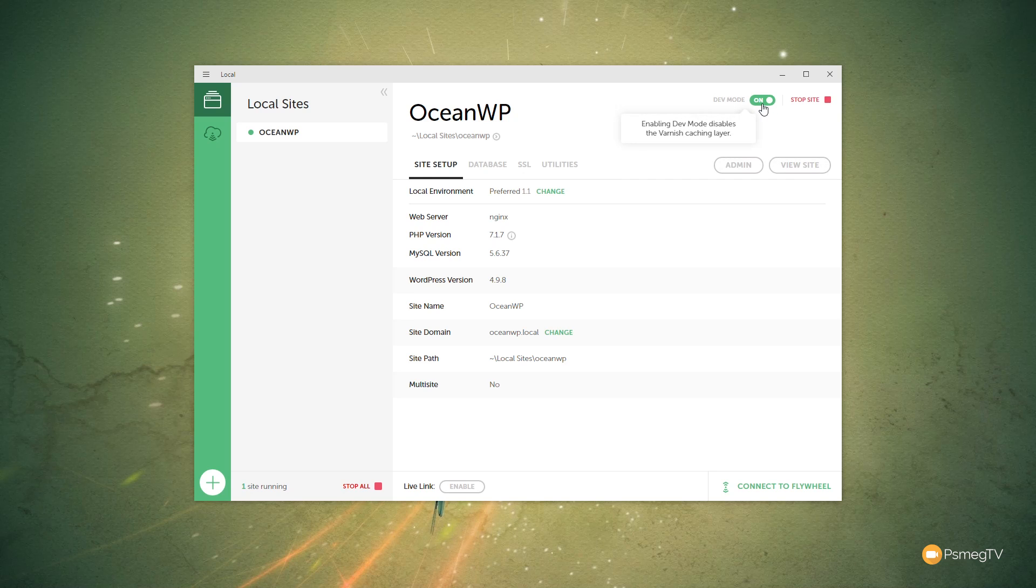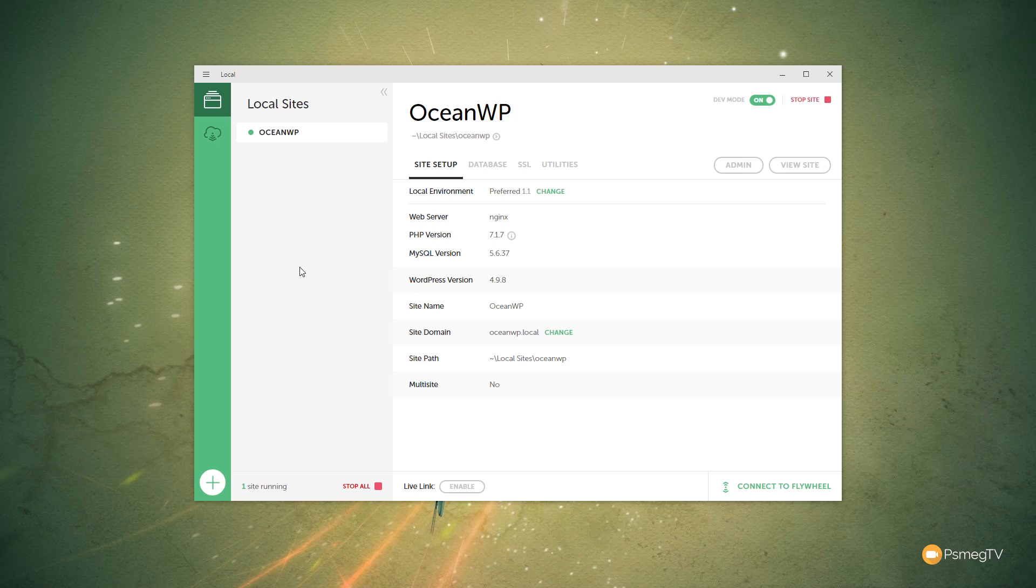We can log into our admin at this point or view the site. We can switch it on and off from development mode. We can also stop the site if we don't want this to be running in the background. Or we can come down and we say we can stop all of the sites. So when you start to build up a lot more local sites, you don't necessarily want to have all those sites running at the same time. So you can stop any or all of those at any point. That's a nice way of working and keeping things just clean and tidy.